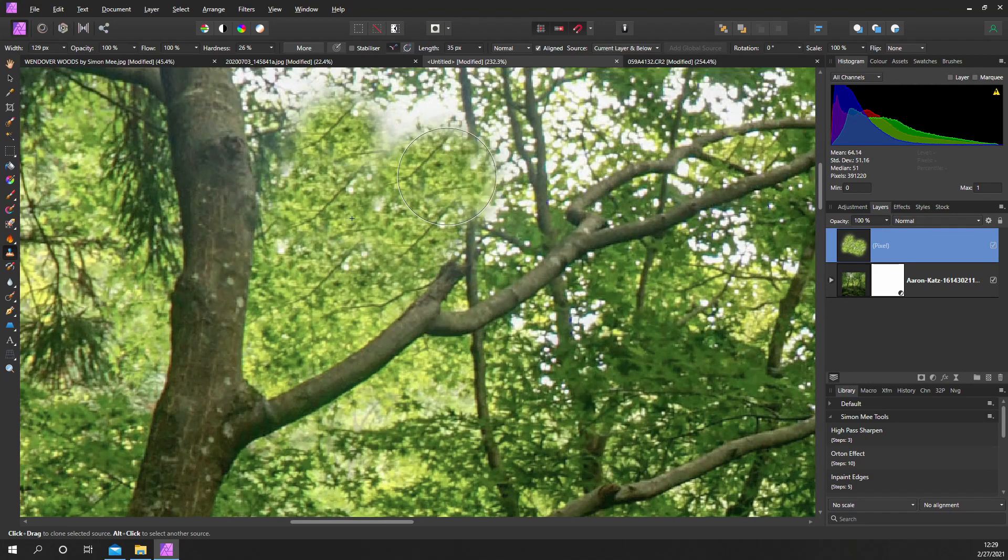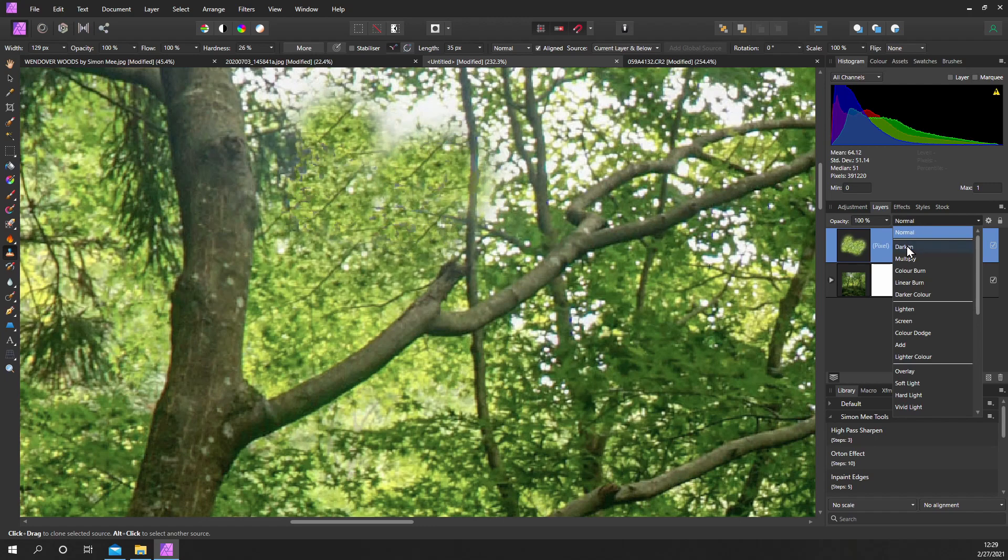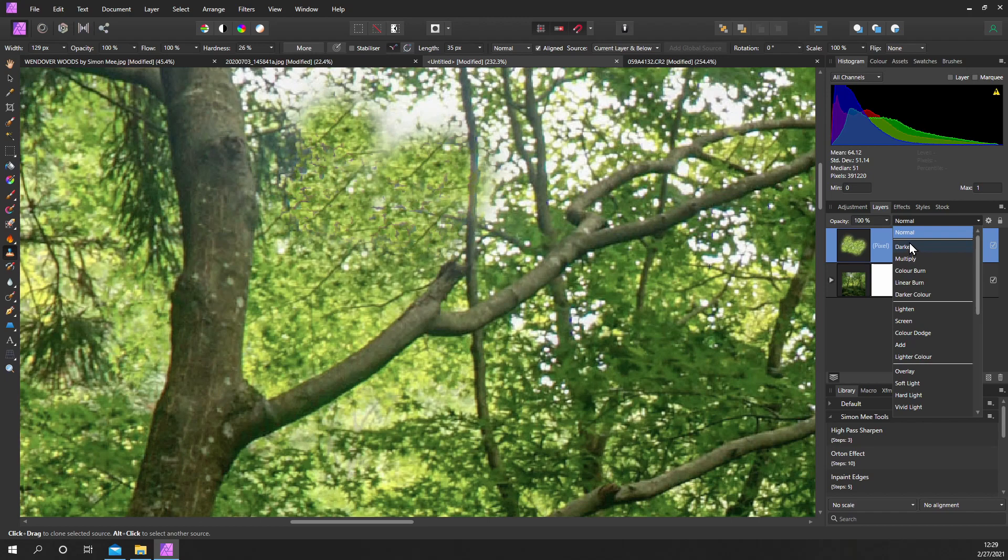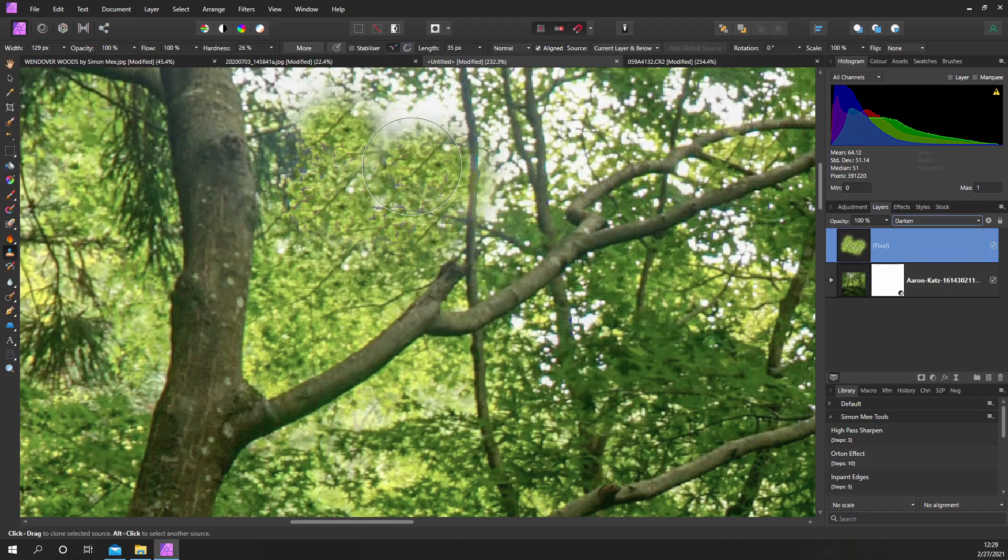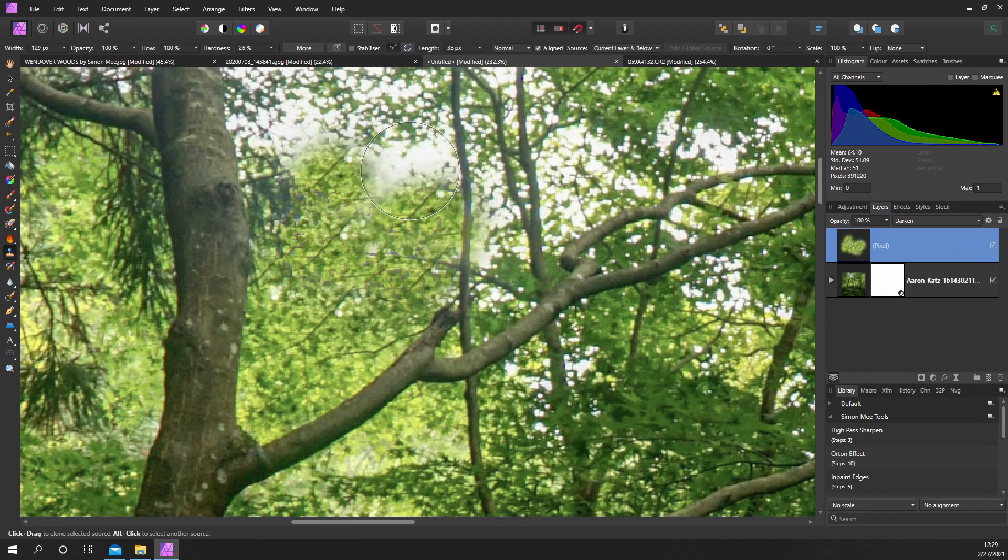Now what we can do if we set the blend mode to darken, you can see the effect straight away. The darker branch isn't covered by the foliage and this just makes life a little bit easier when you're trying to clone out certain areas and that can be very useful.